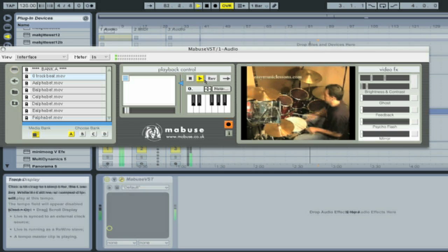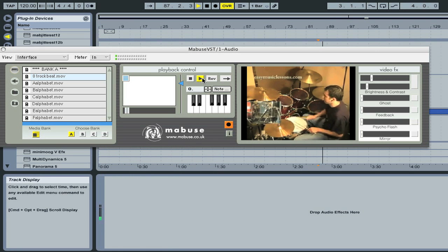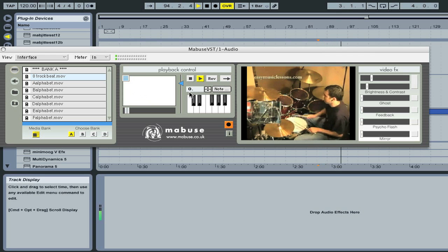The playback control section allows you to manipulate the loop and speed of the movie. Adjusting the vector controller reduces the loop length and playback position. Next to the play and stop buttons is the reverse switch, and next to that is the loop direction. This defaults to stutter, and you can switch it to ping pong which alternates the loop direction.